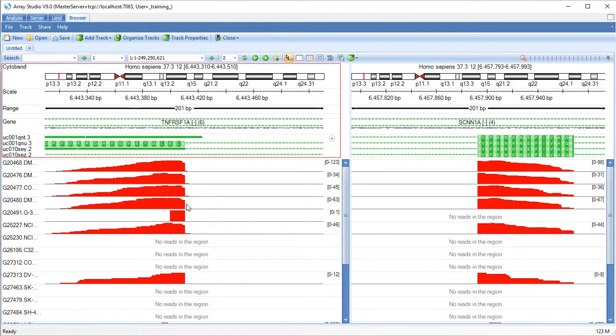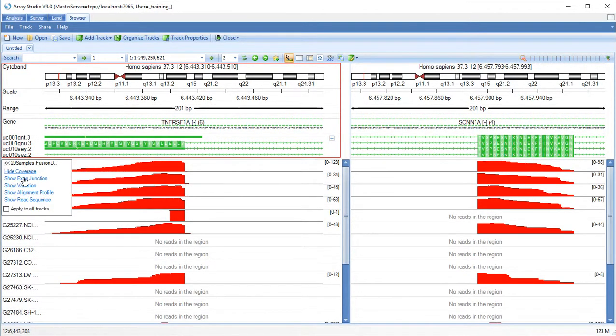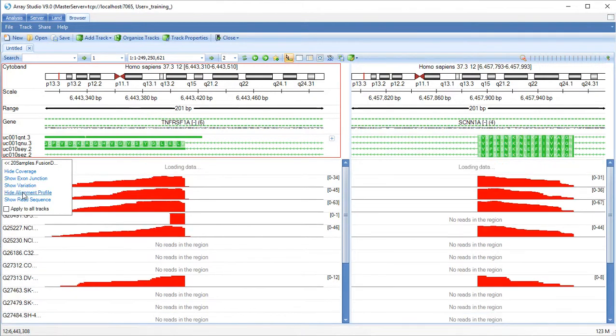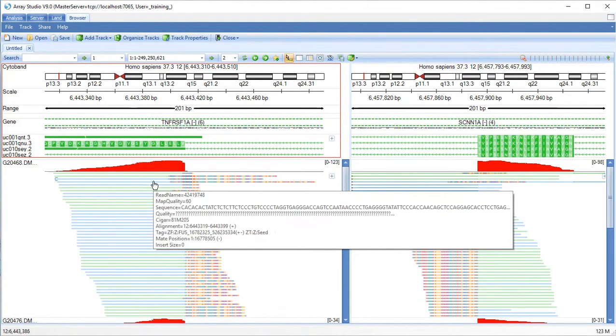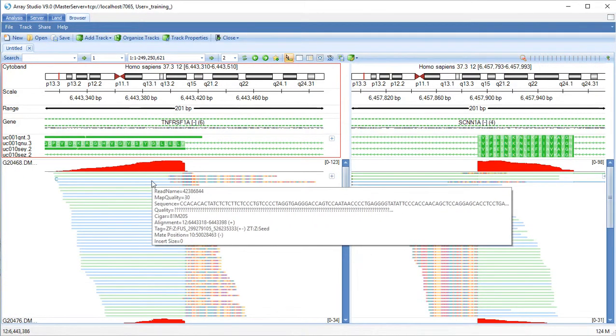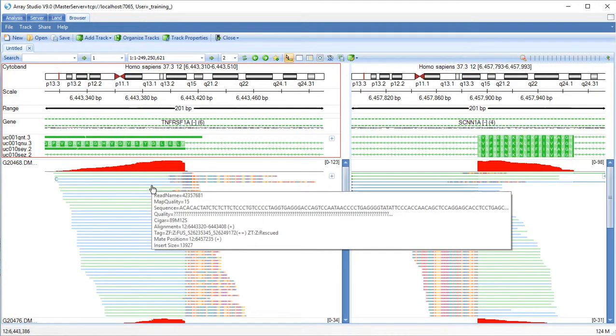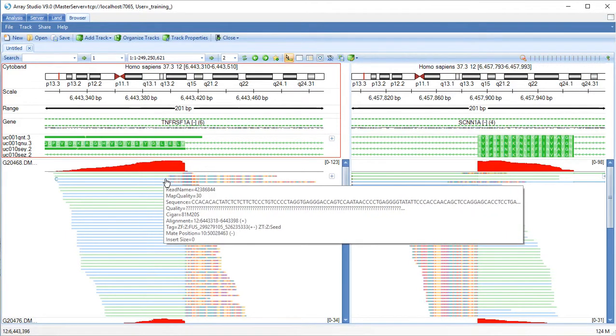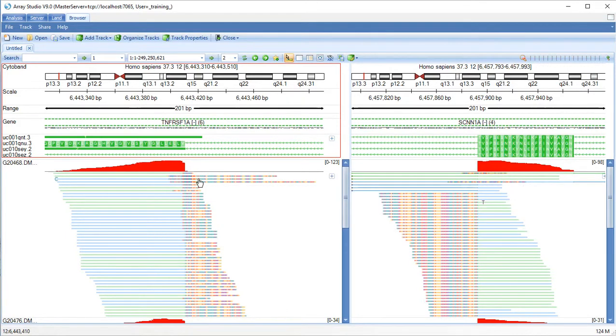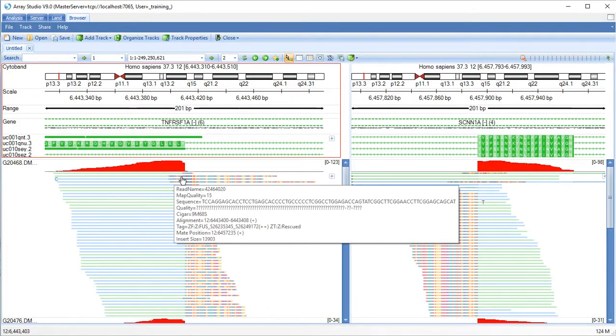We can see an alignment profile. Blue reads are in the forward orientation. Green reads are in reverse orientation. Other colors indicate positions where it was not mapped.